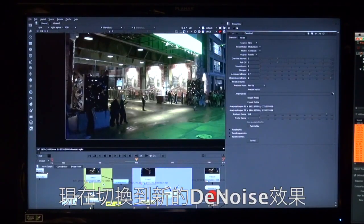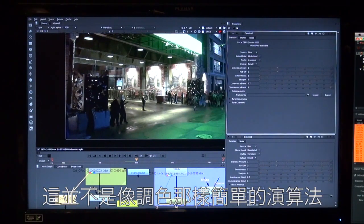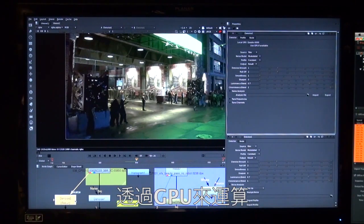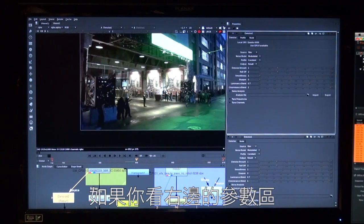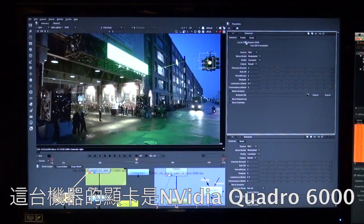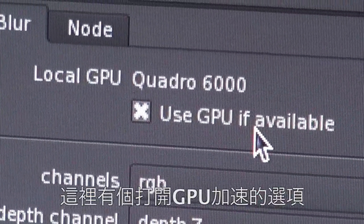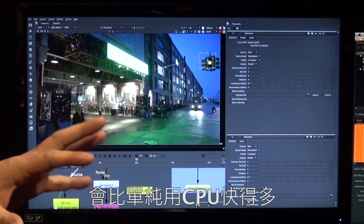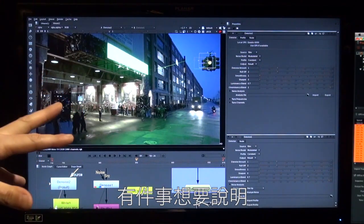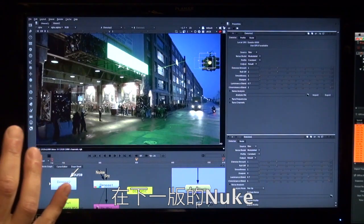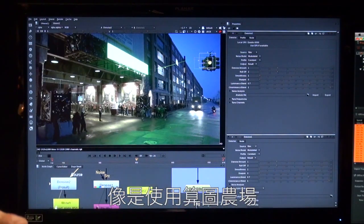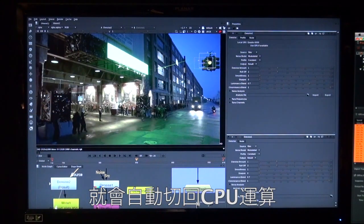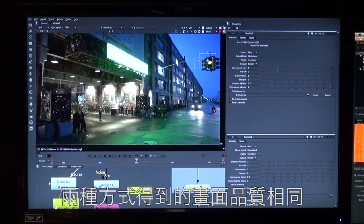And now I'm going to switch over to our new Denoise which now runs on the GPU. Now this isn't a very simple algorithm, we're not talking about just color corrects and stuff like that. We're talking about a wavelet based 12 stage Denoise algorithm that we've ported over to the GPU. So it's quite a complicated thing and if we look at our node panel up here we have this new option up here for my graphics card in here I've got an Nvidia Quadro 6000 and I've got this new option here that says use GPU if available. So this will accelerate our Denoise and run on the GPU a lot faster than it runs on the CPU.